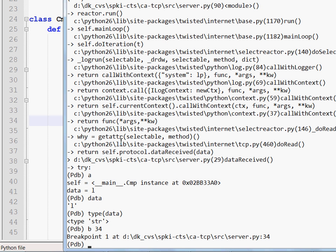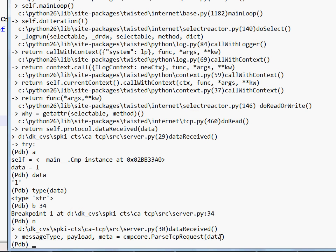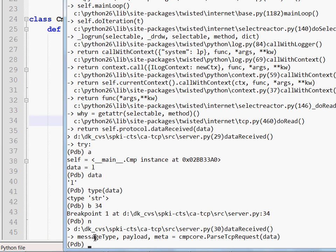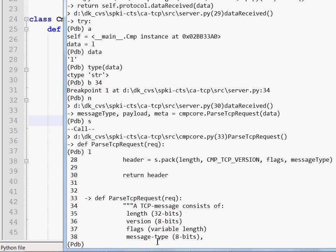The other basic commands you are interested in are N, which is next, and it moves on to the next line in the code without executing it. And it is now about to call a function called parseTCPRequest feed data into that function. And the result will be a tuple of the form with three elements and I will unpack that tuple and take those values and assign them to message type, payload and meta. So let me press S to step inside the parseTCPRequest function.